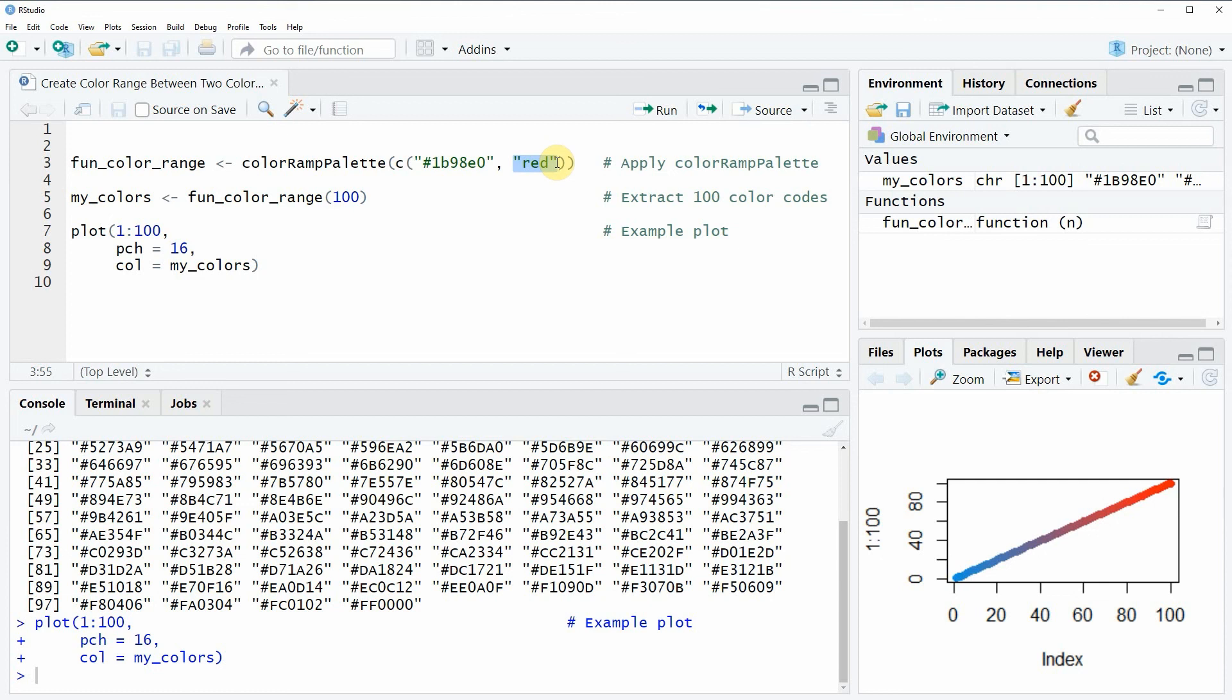I will put a link to this tutorial into the description of the video. I will also put the R programming code that I have shown in this video into the description.